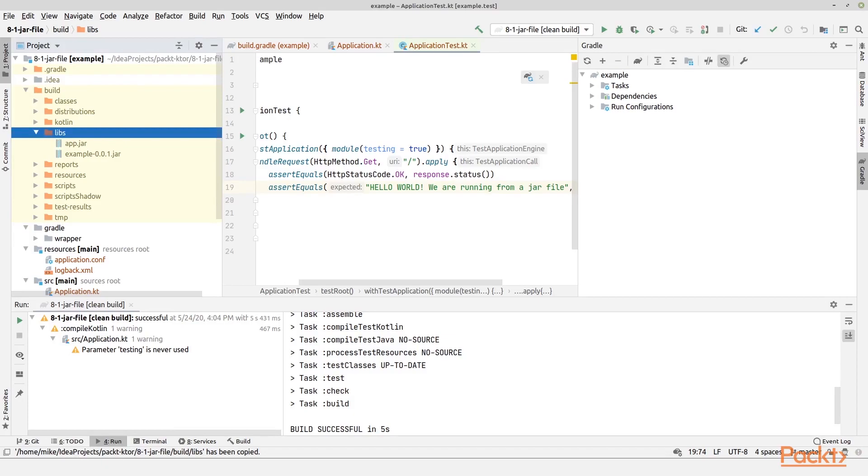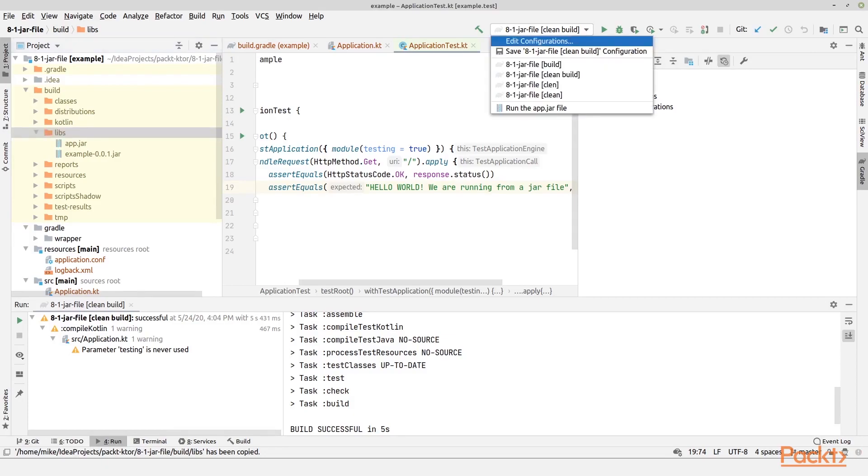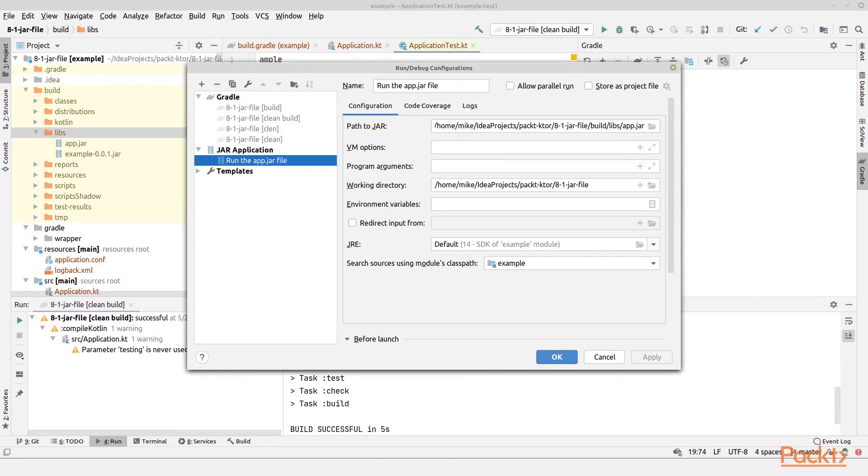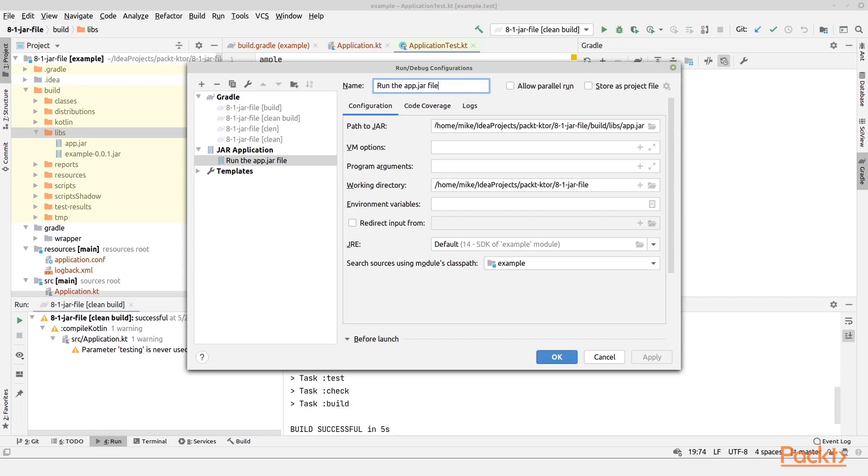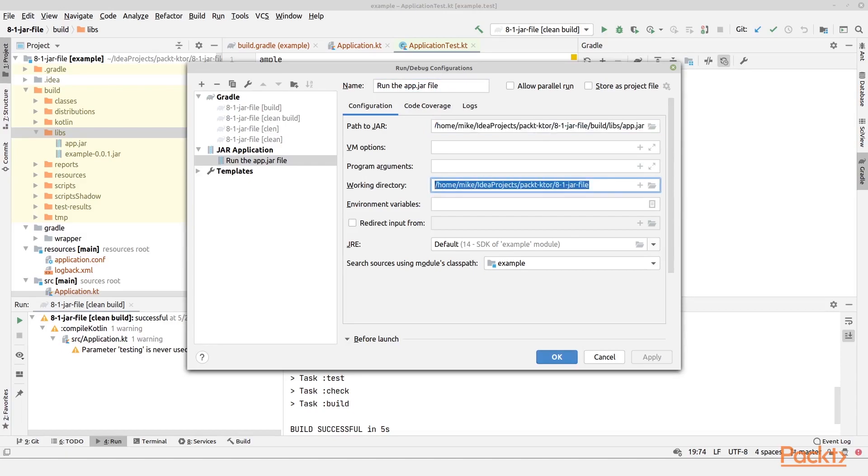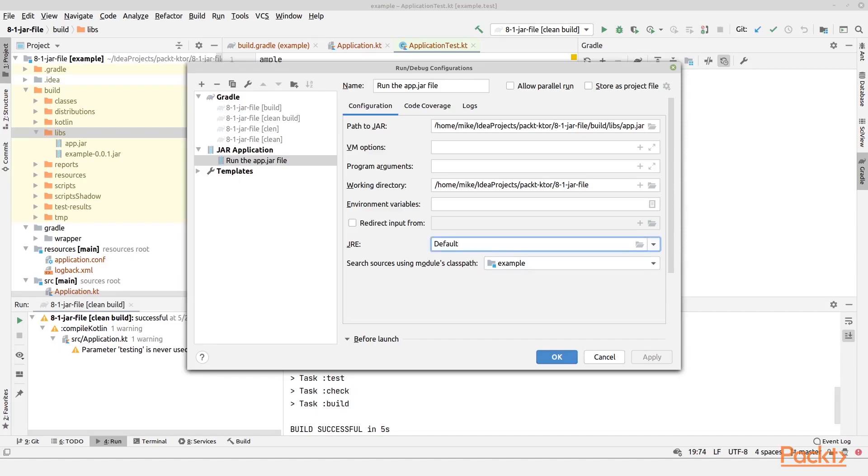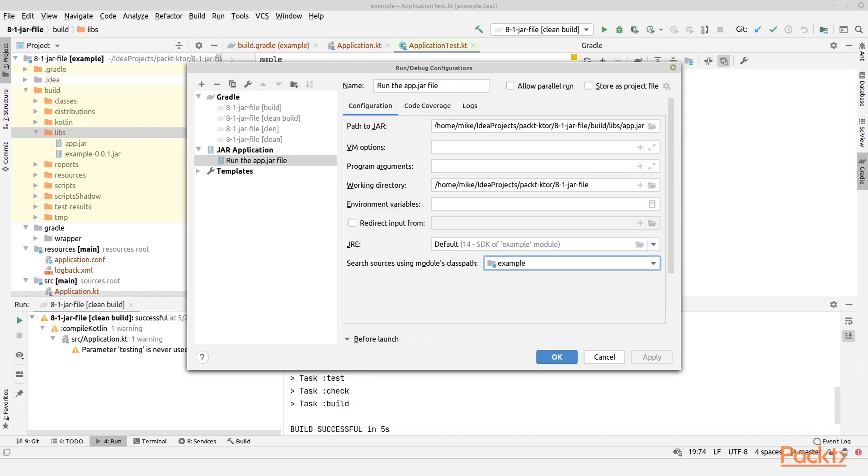Now let us try to run the file. In IntelliJ we can create a new configuration which is called a jar application. I have named this run the app.jar file. Then I have pointed to where the jar file is located, right here. And then I have set the working directory. Then I set the search sources using the module classpath. I don't think that was actually necessary, but then you have the JRE right here, this was important actually. So that is actually why I set the sources right here, because then I got the Java runtime environment to be the same as the project runtime environment.